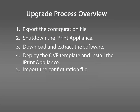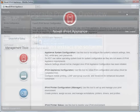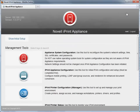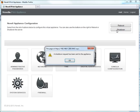I'm now going to show you how to shut down the iPrint appliance. On the iPrint appliance management console, click Appliance System Configuration. Click Shutdown. Click OK on the confirmation message.